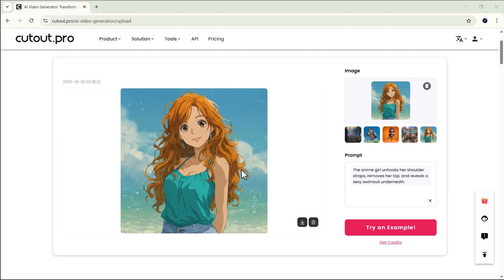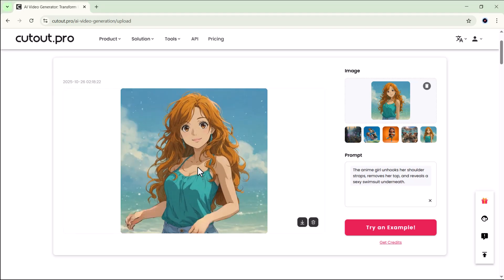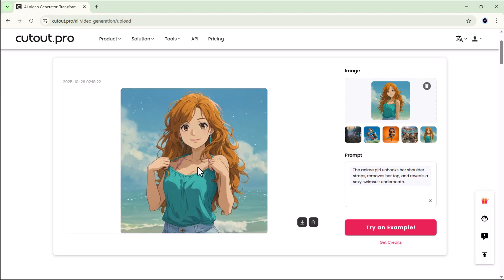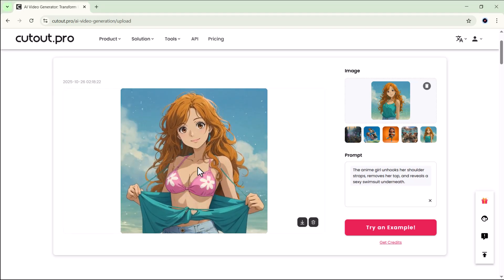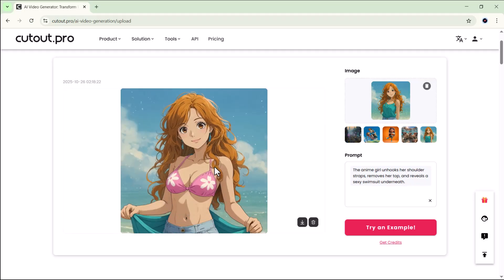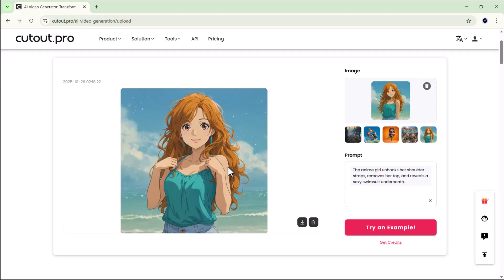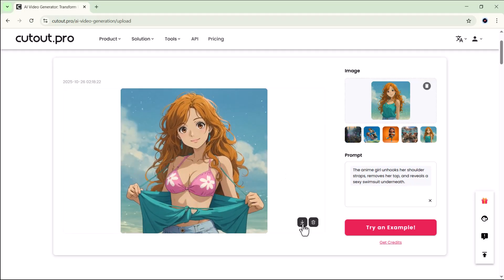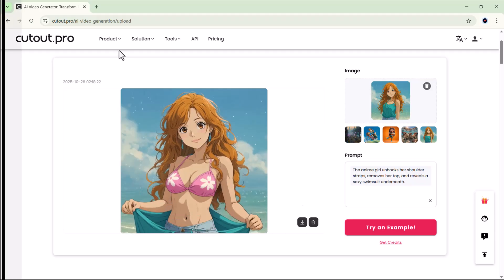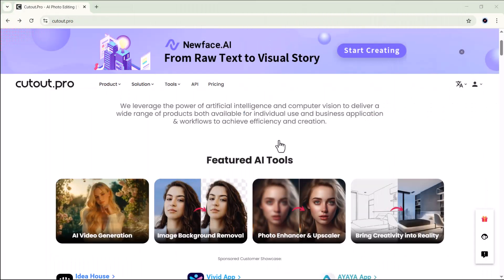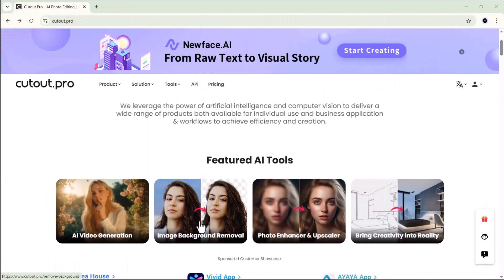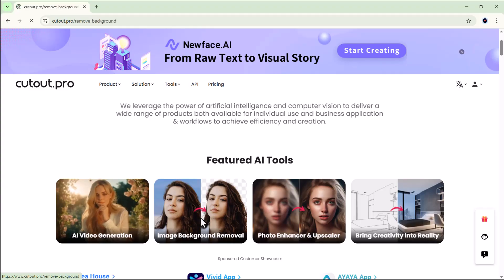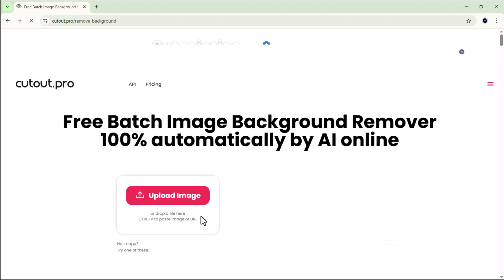It might take a few minutes, but once it's ready, you'll be amazed by the result. As you can see, it doesn't even look like a still image was used — it's smoothly transformed into a realistic video. Make sure to give this feature a try; it's honestly one of the most impressive tools I've seen on the platform.